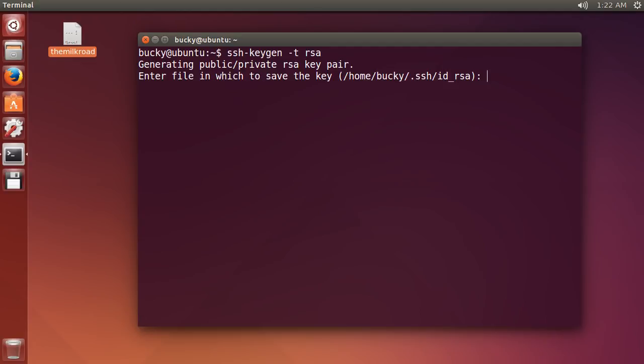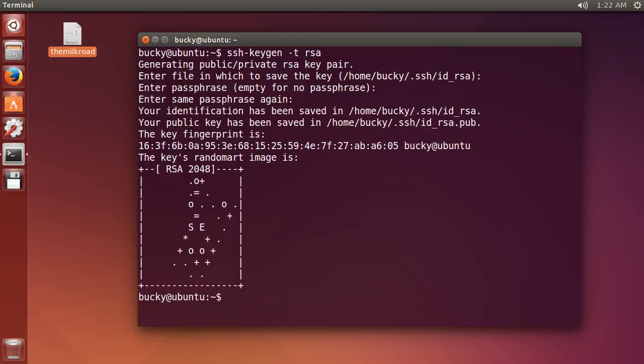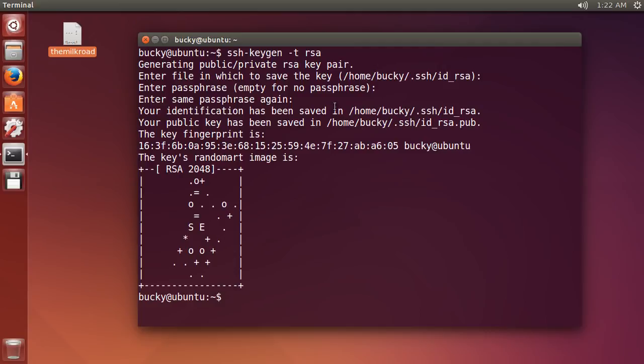By default, whenever you try to log in, it's going to look in this directory. Don't change anything. Just hit enter and if you want to protect it with a password, you can, but for this tutorial, we're just going to keep things real simple.